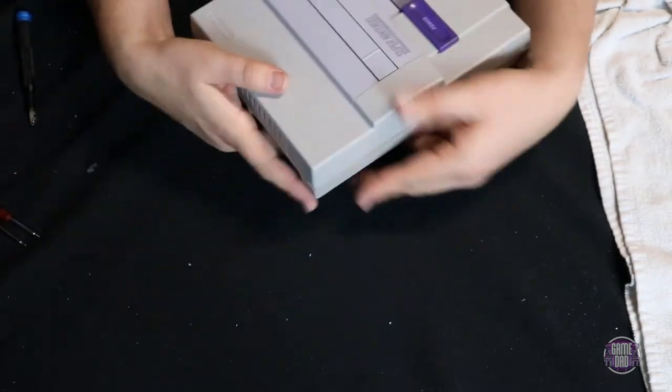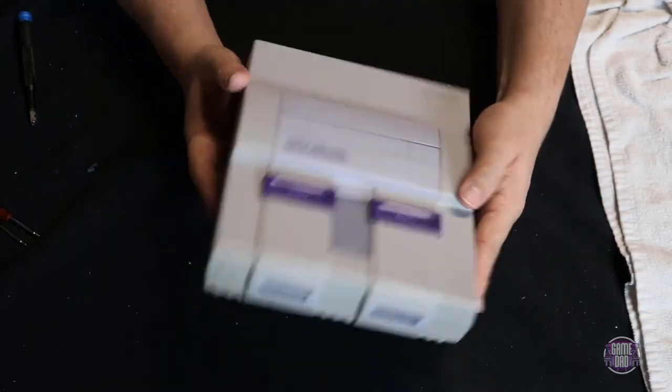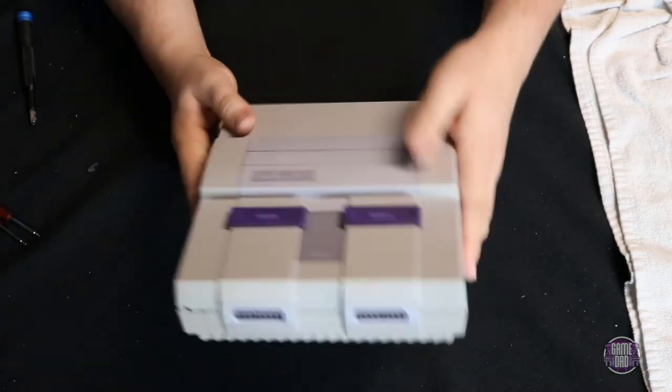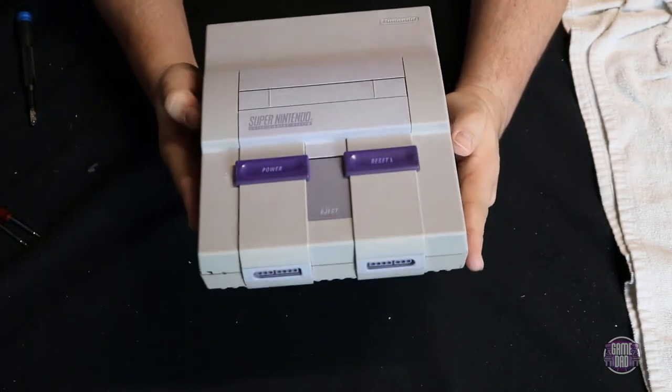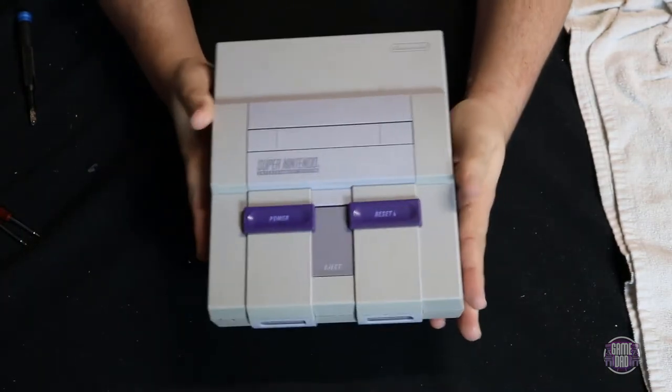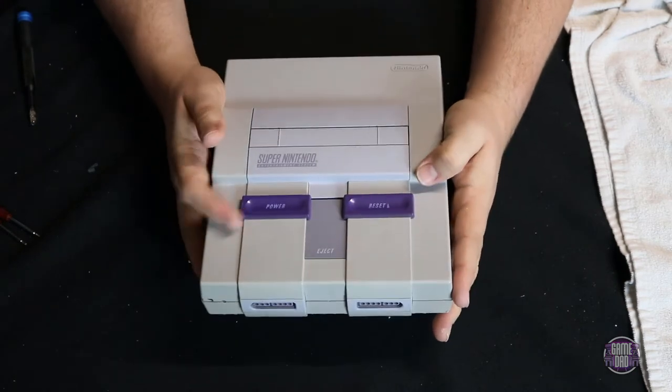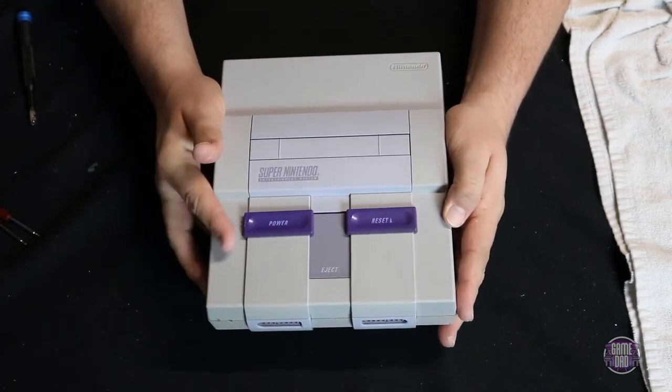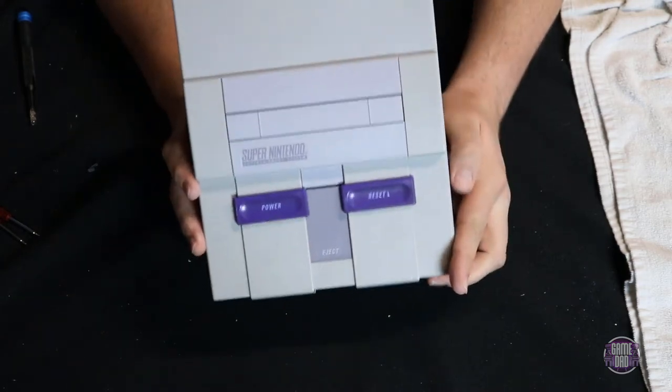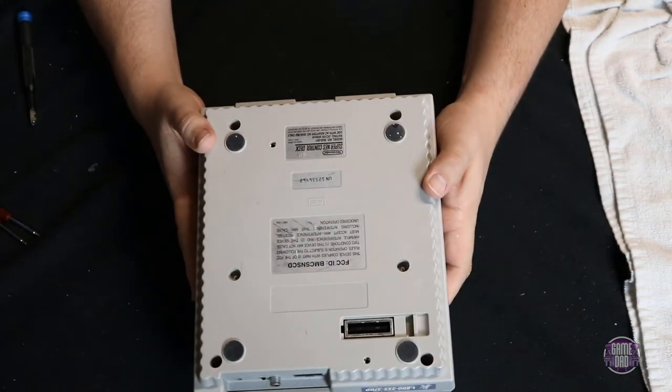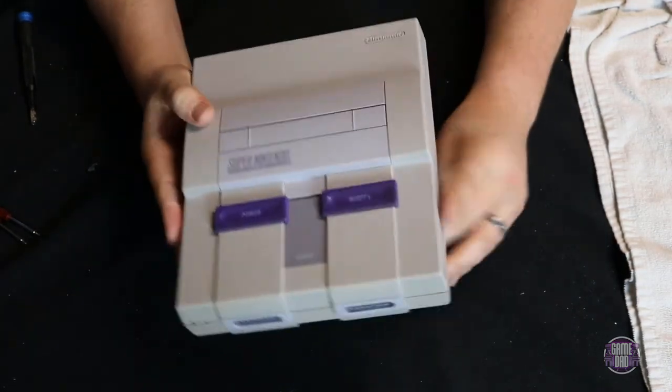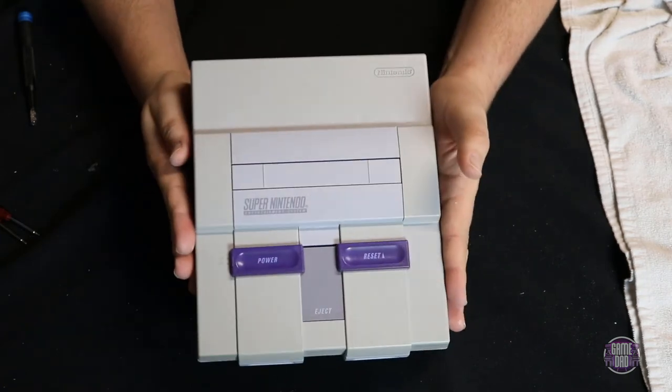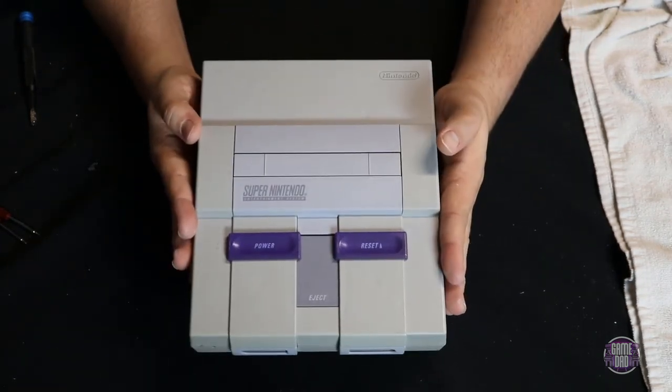And there we go. No longer do we have a dark yellow brown console. There's still a little bit of yellowing to it. It's hard to get rid of all of it, but this console looks so much better than it did. And that was done with just some retrobriting and a little soap and water. So awesome. Another restored console and that is how you do retrobriting.